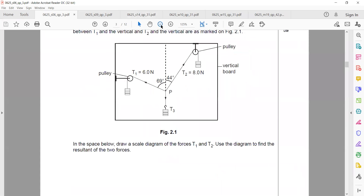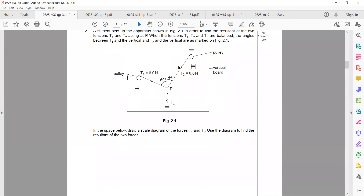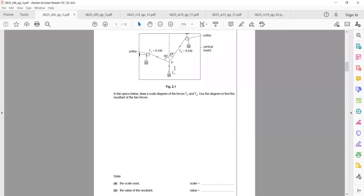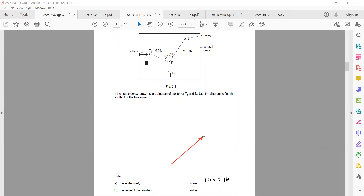Next question: tension T1 is 8 N and tension T2 is 6 N. The total angle between them is 44 + 69 = 113 degrees. We select a scale: 1 cm = 1 N, so 6 N = 6 cm and 8 N = 8 cm. Using the parallelogram method, both vectors start from the same point. We draw the first vector of 8 cm.